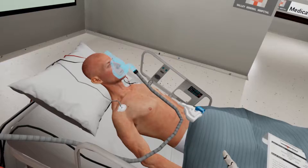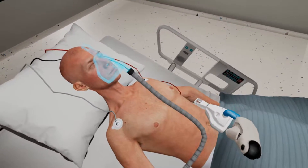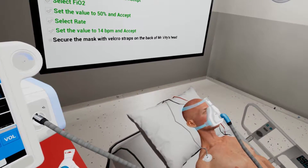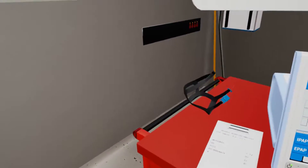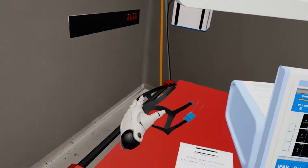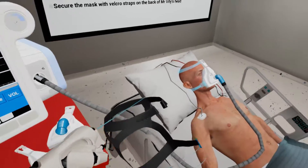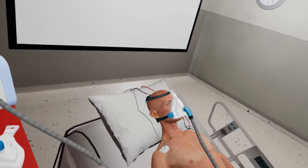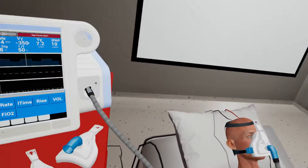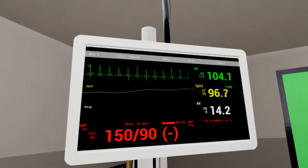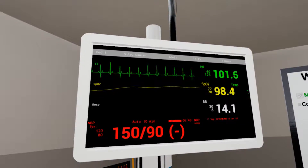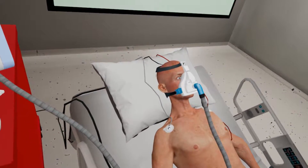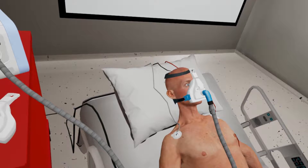Pick up the mask and apply it over the patient's face, covering the bridge of his nose and chin. Secure the velcro straps to his head. Now monitor the patient's vitals and observe the patient — he is comfortable and happy. Remember to repeat the blood gas and I-stat in 30 minutes.